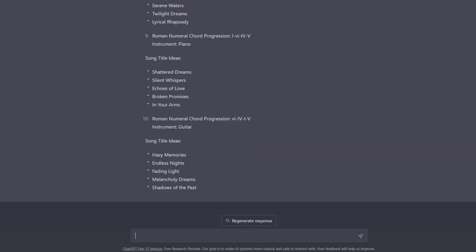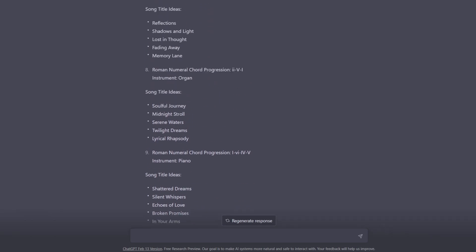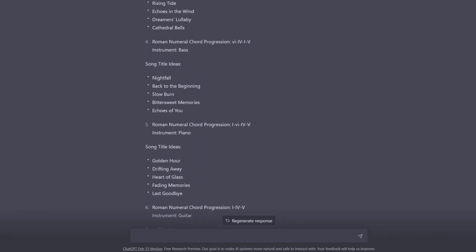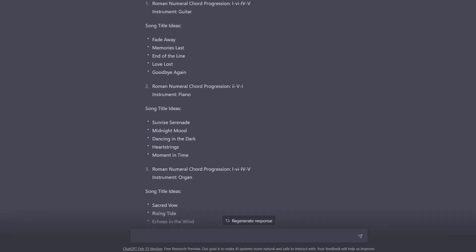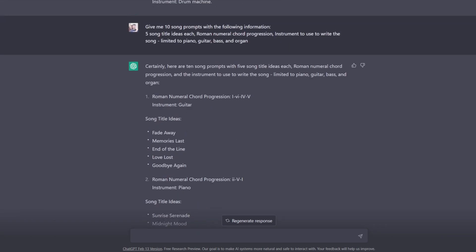Alright. So again, I did speed up the video, but it took probably around 30 seconds. And the beauty of this is you can ask it for something specific like Roman numeral chord progression, which then allows you to not be constrained to a certain key. Instead, it just gives you a one, six, four, five, and then you can put that in any key.